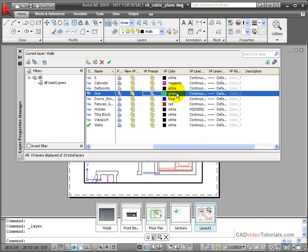I could also, depending on the layer I was working with, change the layer color, or the line type, or the line weight in each individual viewport.